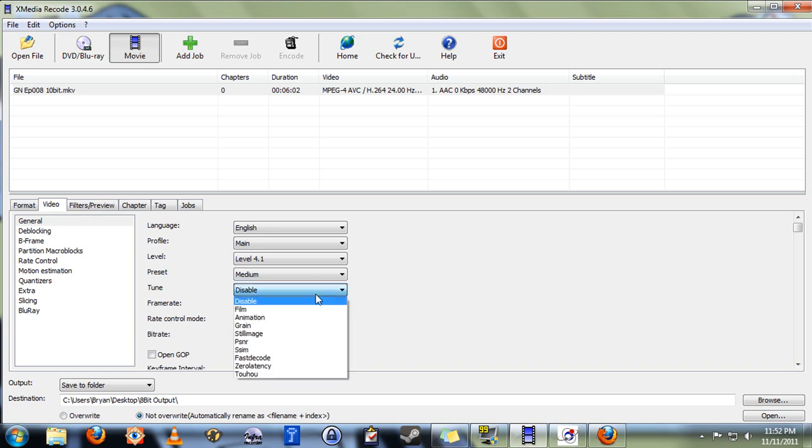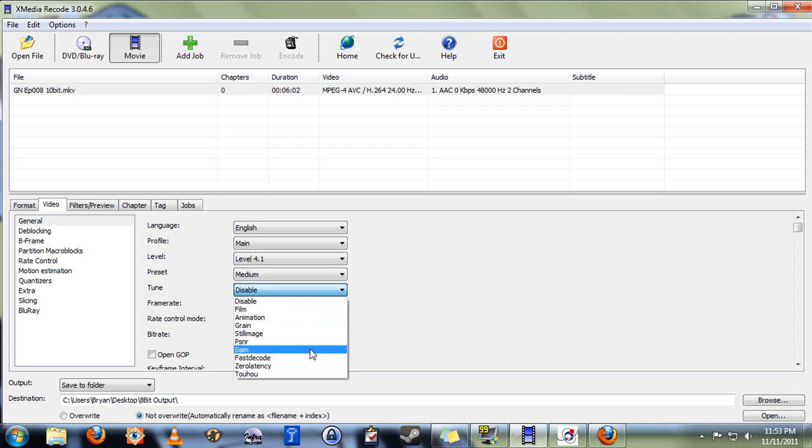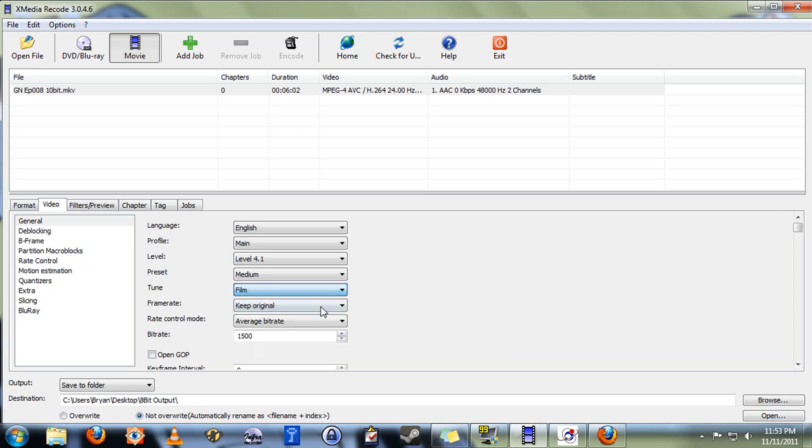Under tune, you want to set this to be appropriate for the kind of content that you're encoding. Animation, film, grain for anything shot on film with an exceptional amount of film grain to it, and so forth.